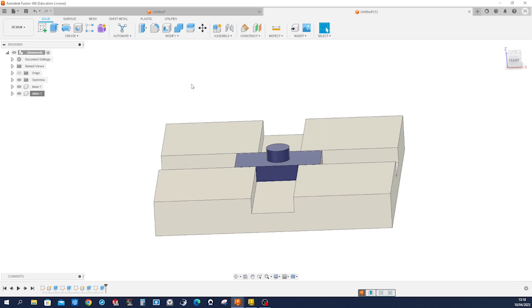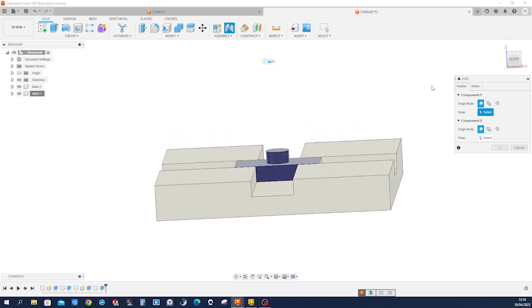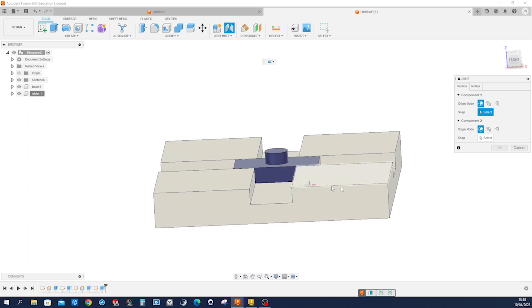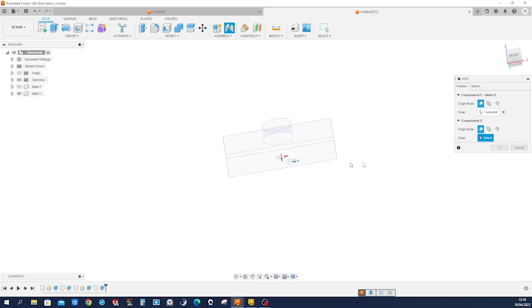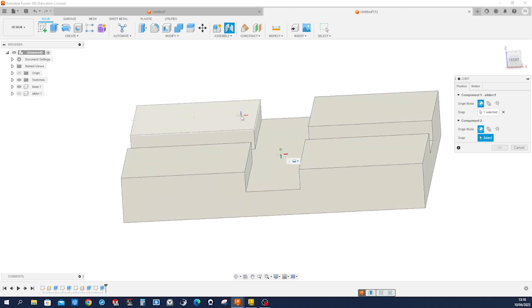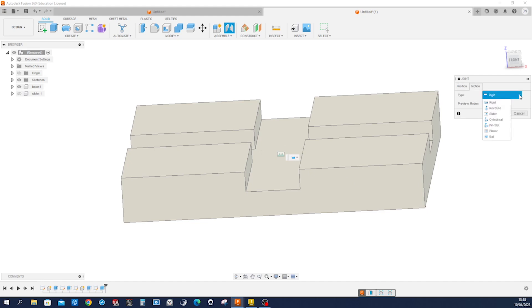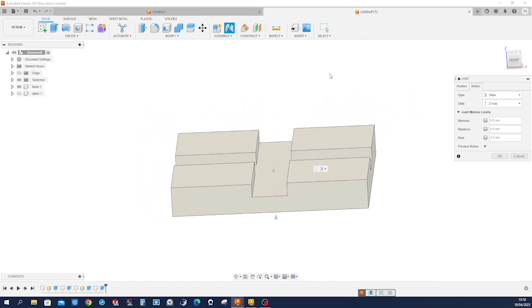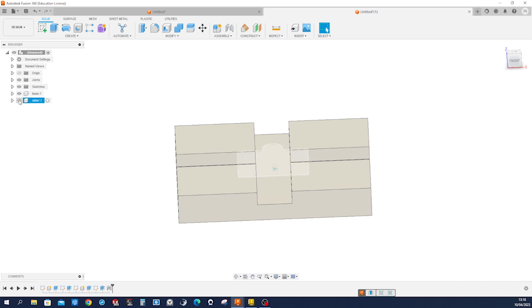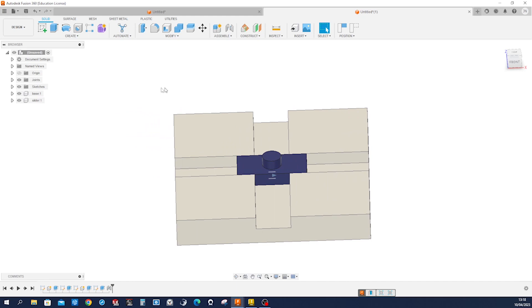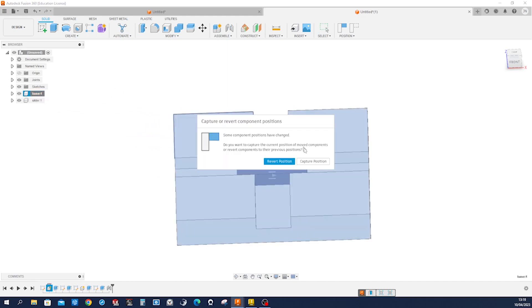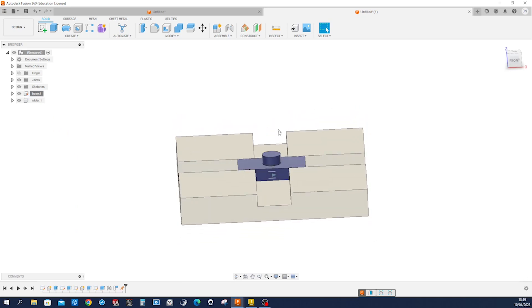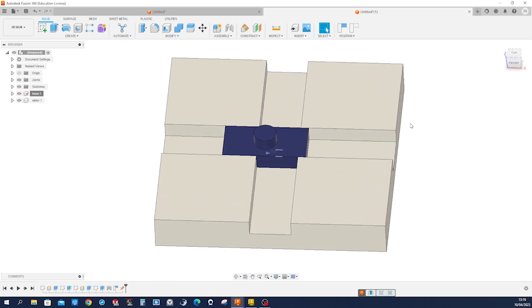So now we press J for Joint and hide the base. Go here at the bottom and hide the slider and go at that origin and make that joint. But we will use the X axis. Let's ground the base in its position. So that is the movement we want to capture.